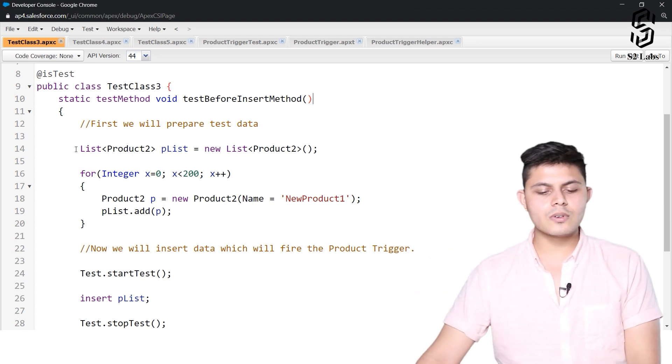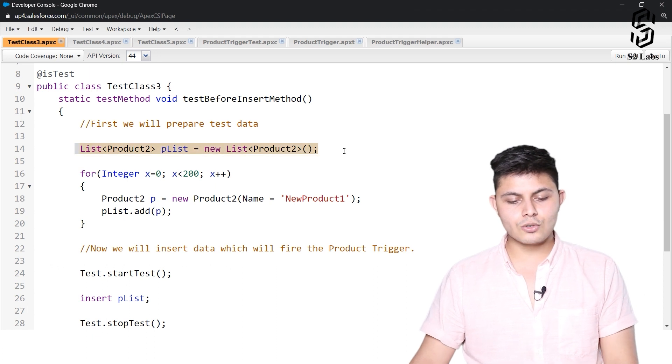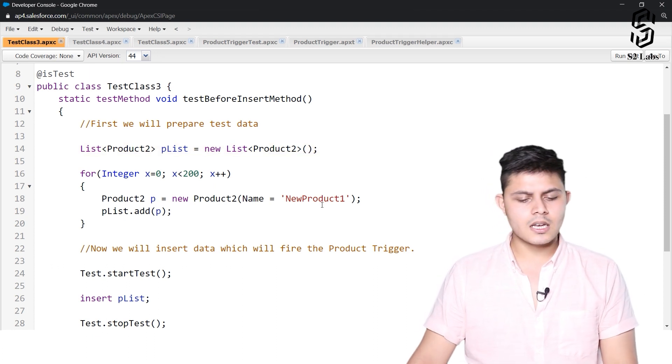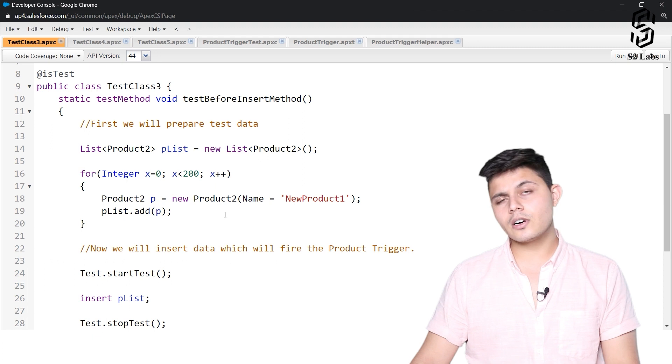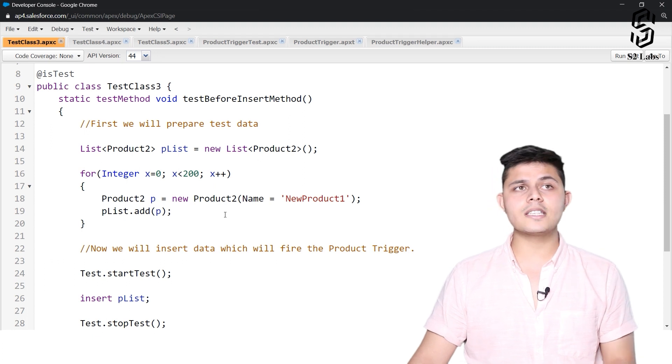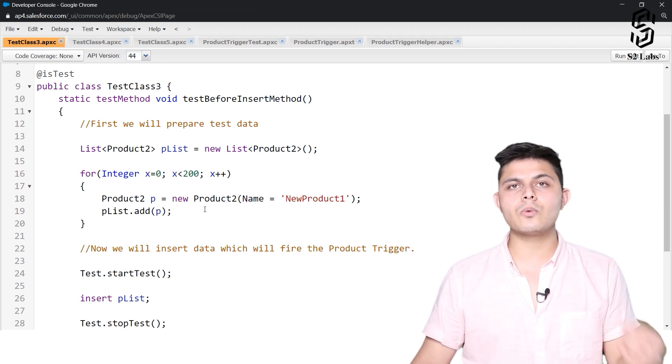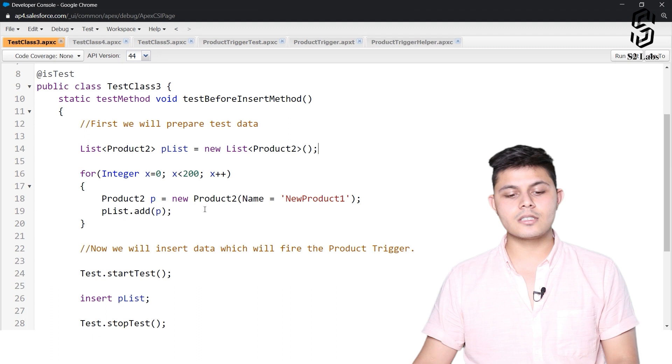Over here what we are trying to do is we are creating 200 products at once and after creating 200 products we want to insert all of these 200 products at once inside the database.